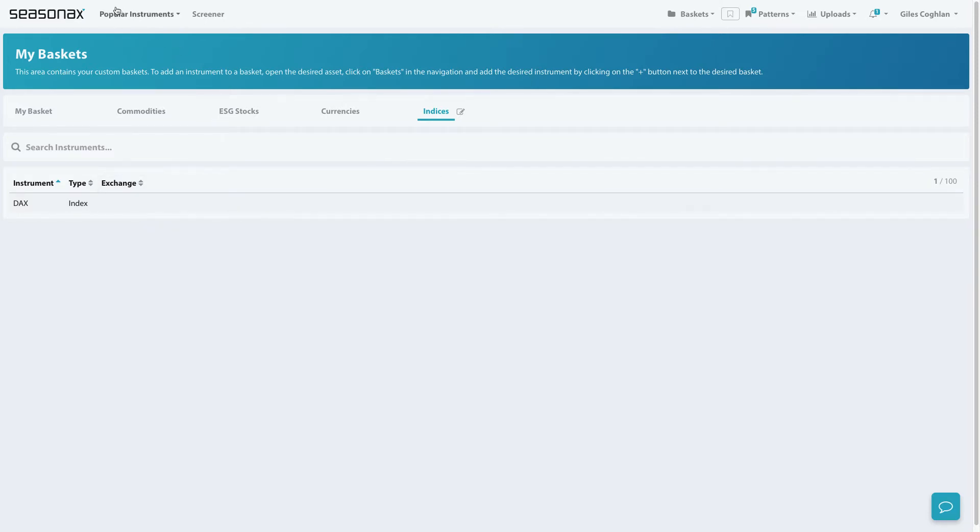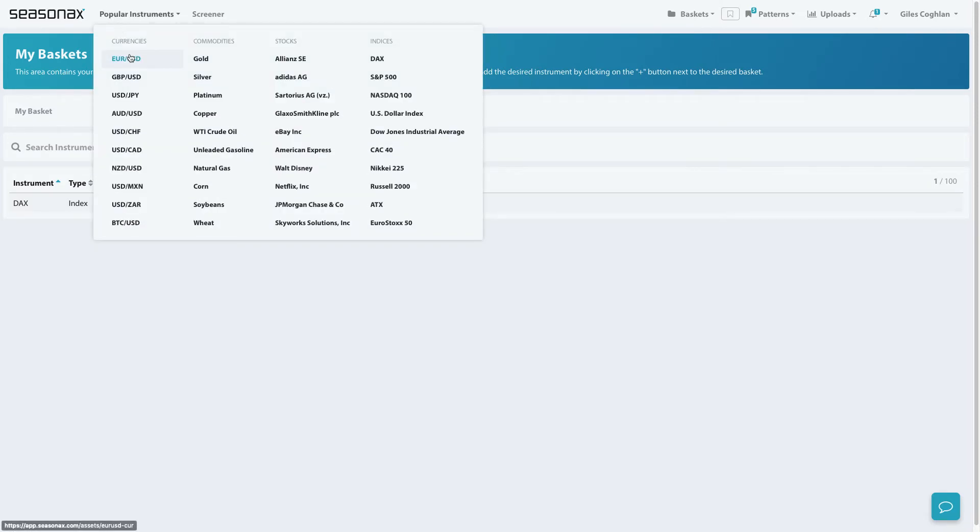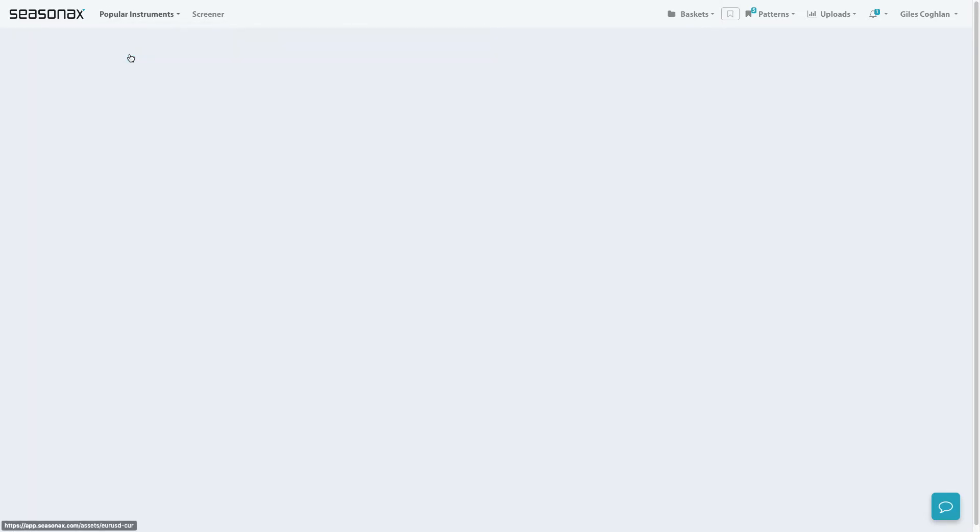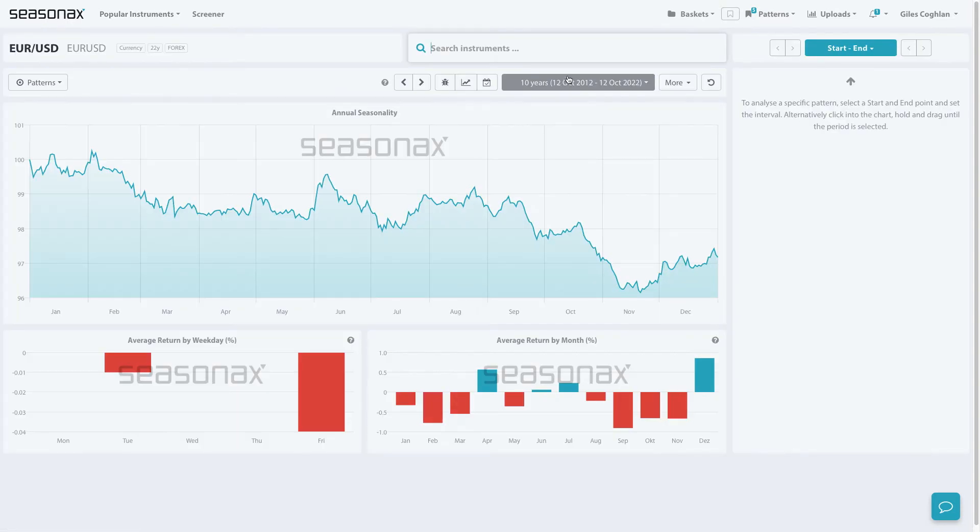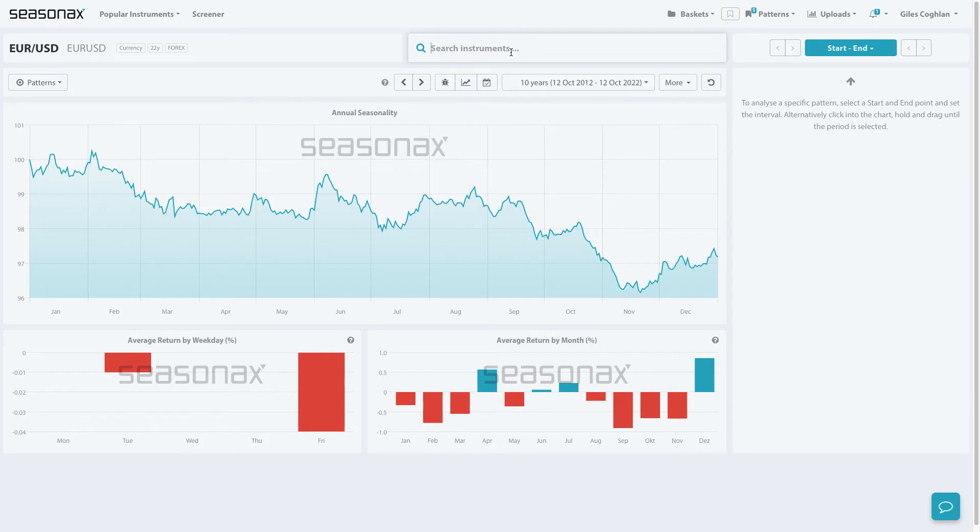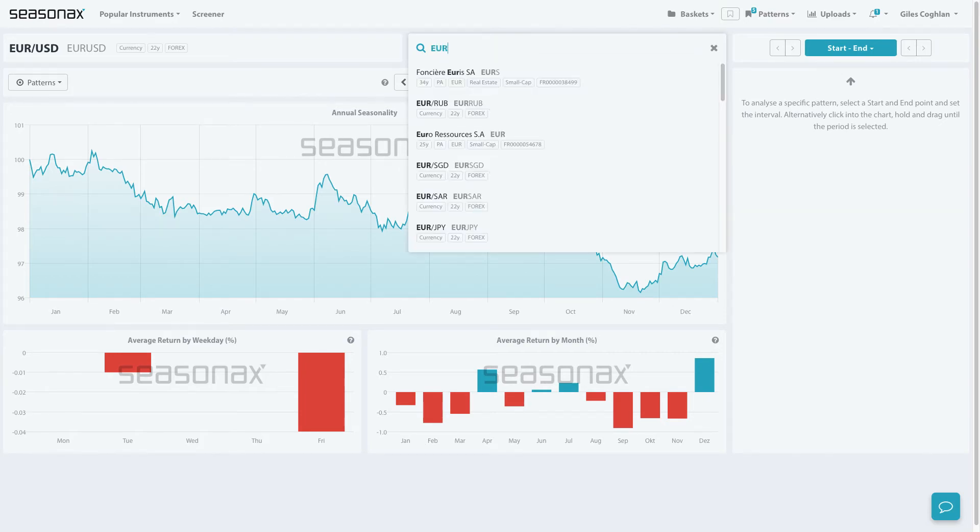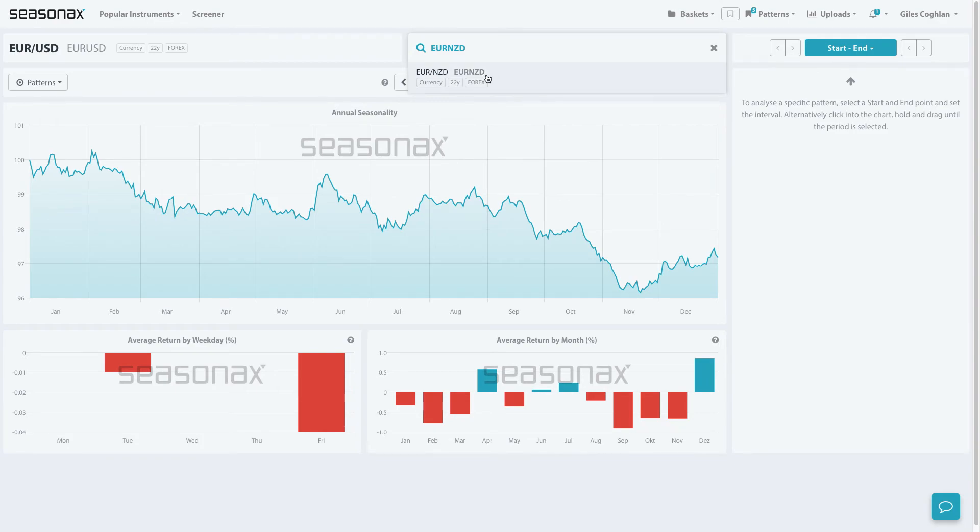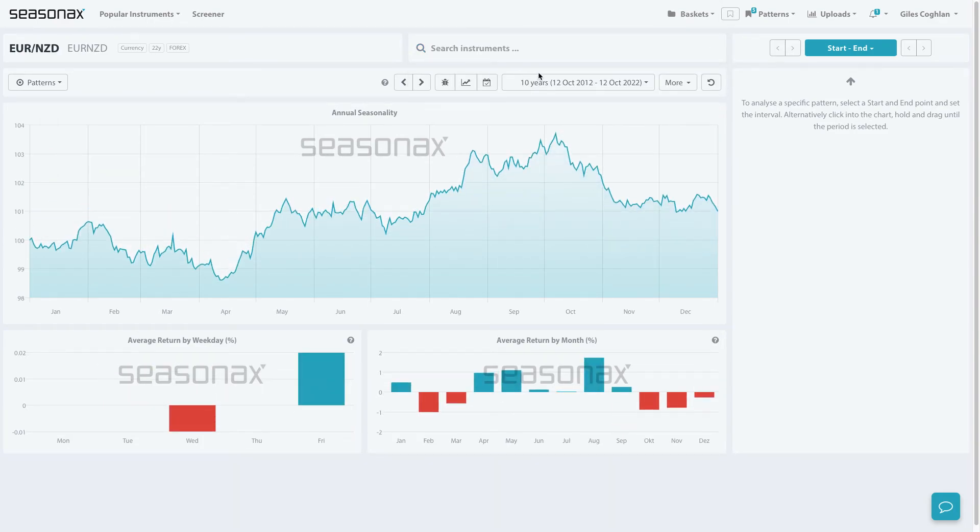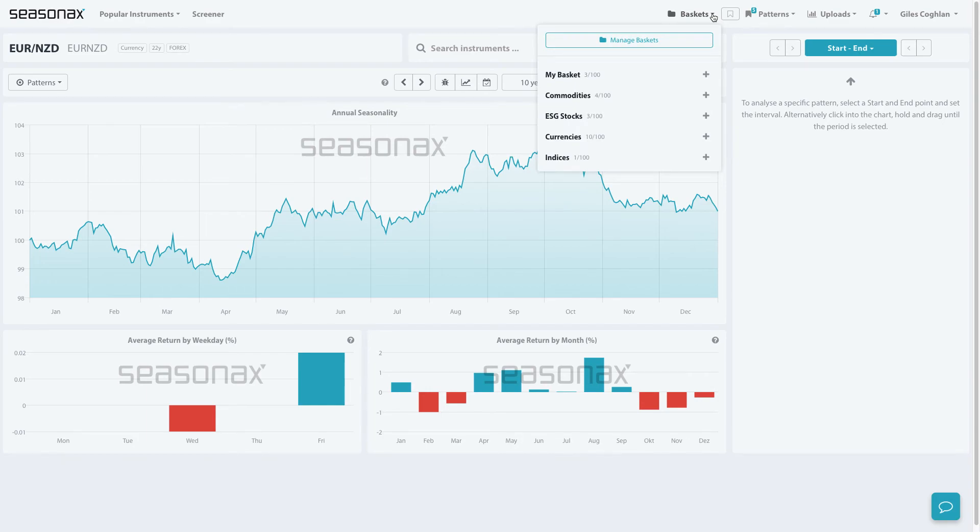Once you've selected an instrument in the instrument box, let's say for instance you were very interested in one particular currency pair, you wanted to look at the Euro New Zealand dollar pair, and you decided you would like to see this from a seasonal perspective and put it into your basket.